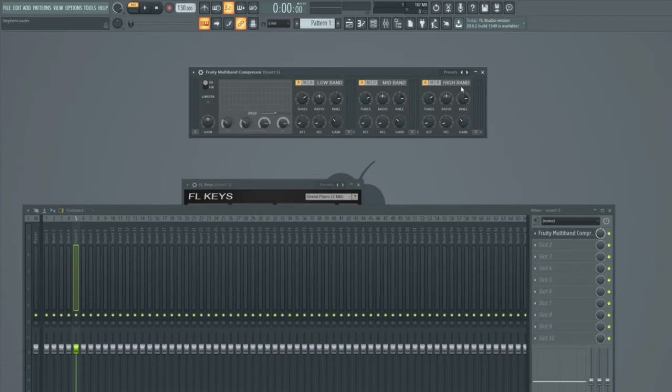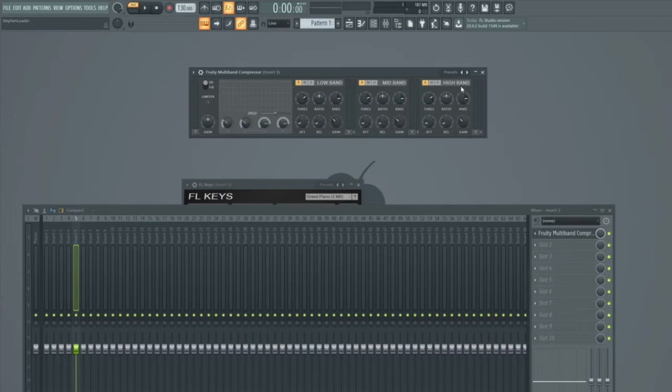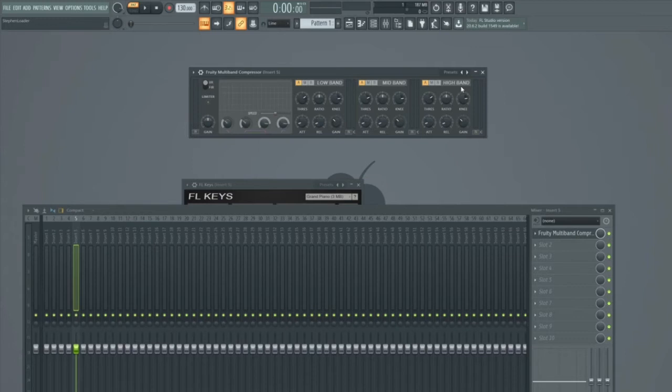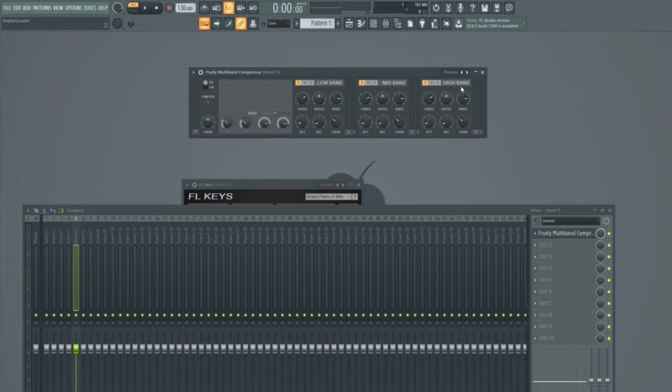So why would you need to use a multiband compressor? Well, it's particularly useful for being able to compress different parts of the audio in different ways. For instance, you might want to heavily compress the higher frequencies without affecting the lower frequencies. This is particularly useful on things like vocals, where you can have a wide range of frequencies. Remember that when we talk about frequencies, we're talking about the pitch of the notes that are being played back within the source audio.